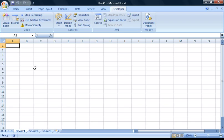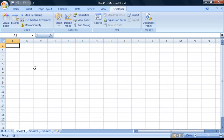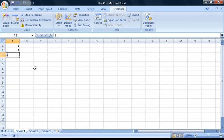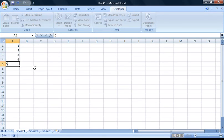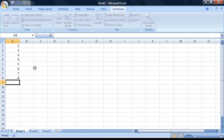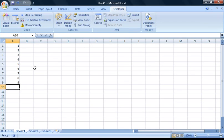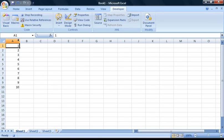Now, the macro we're going to make enters the numbers 1 to 10 in cells A1 to A10, so if you just go ahead and enter the numbers 1 to 10 in these cells. Once you've done, press the Stop Recording button.